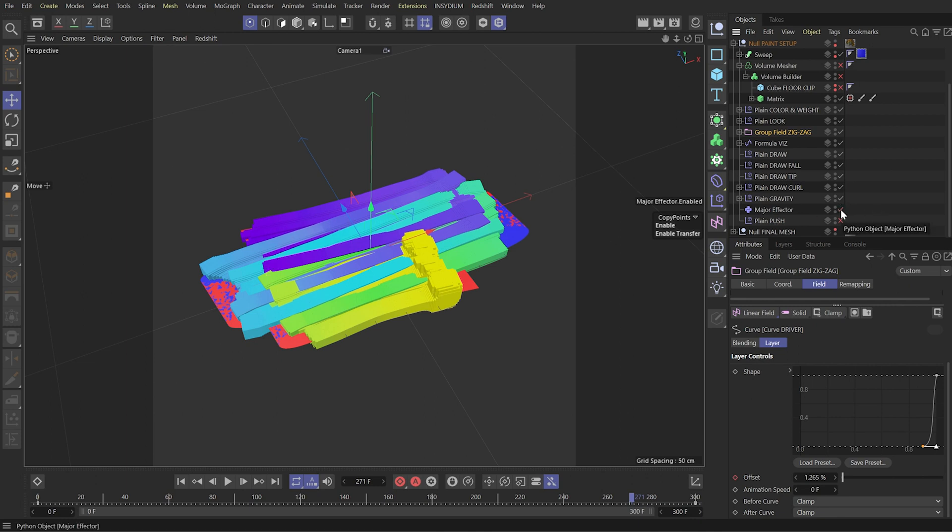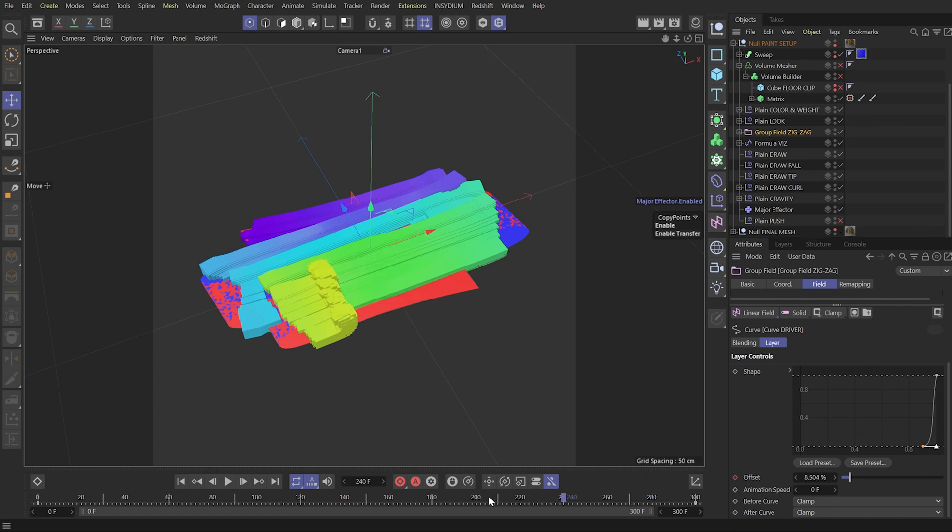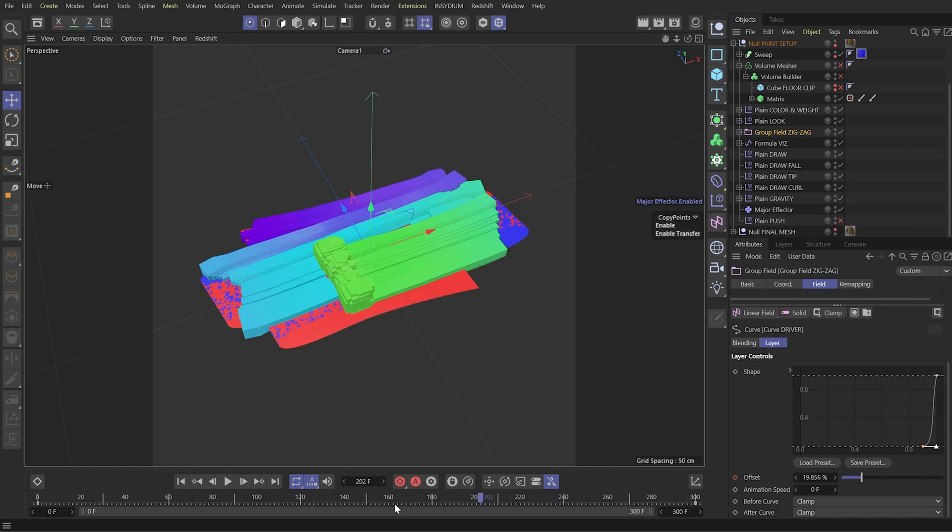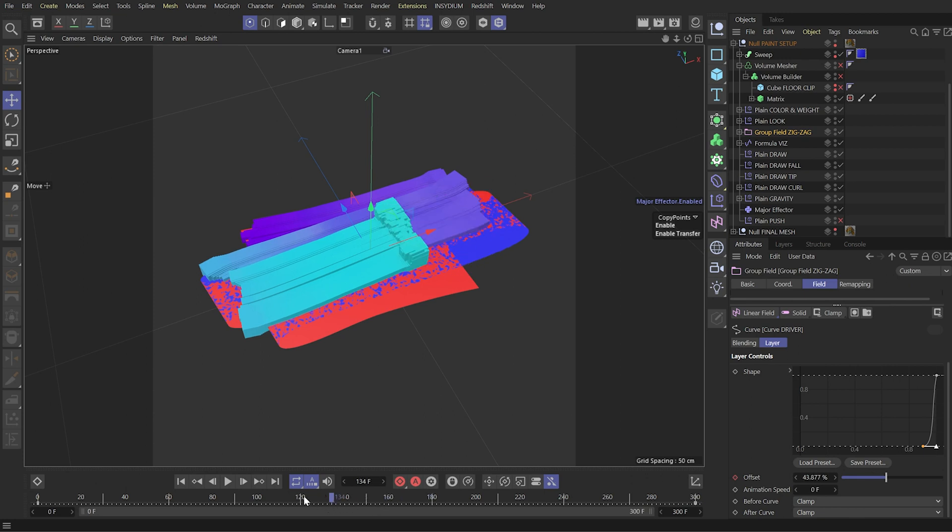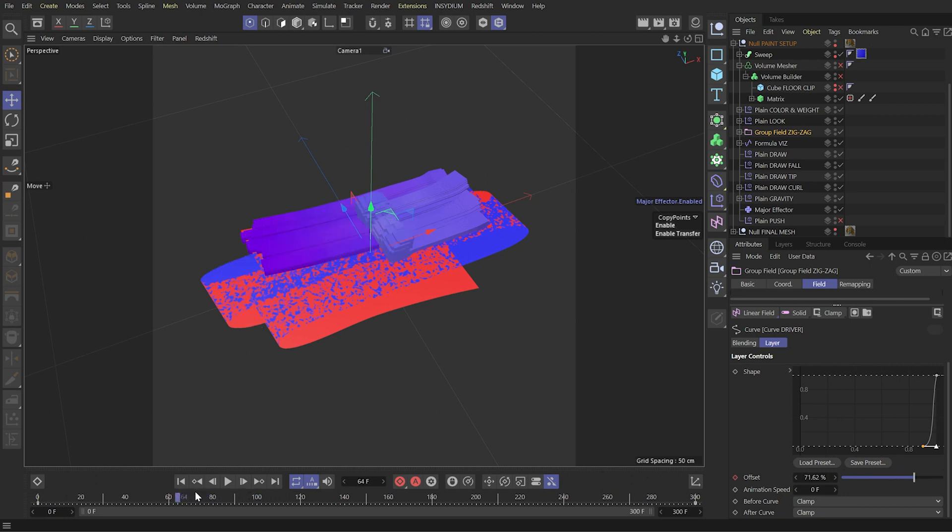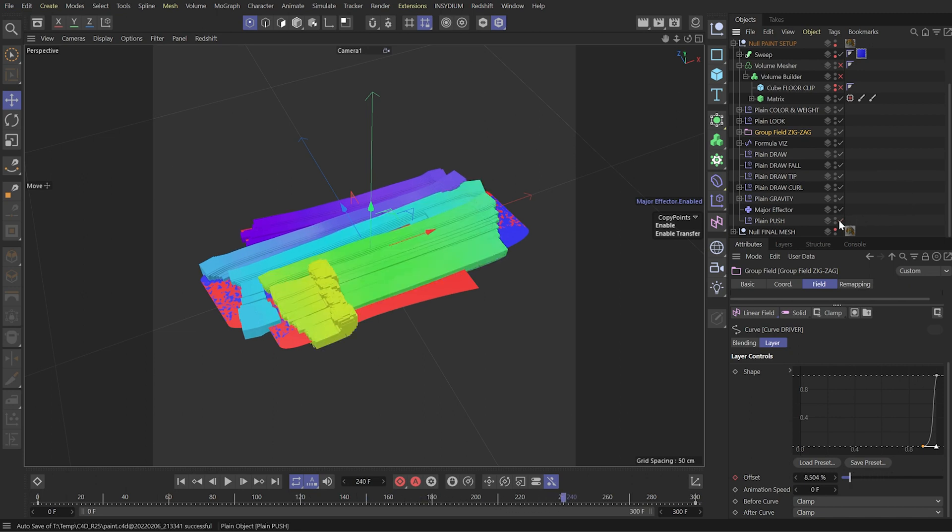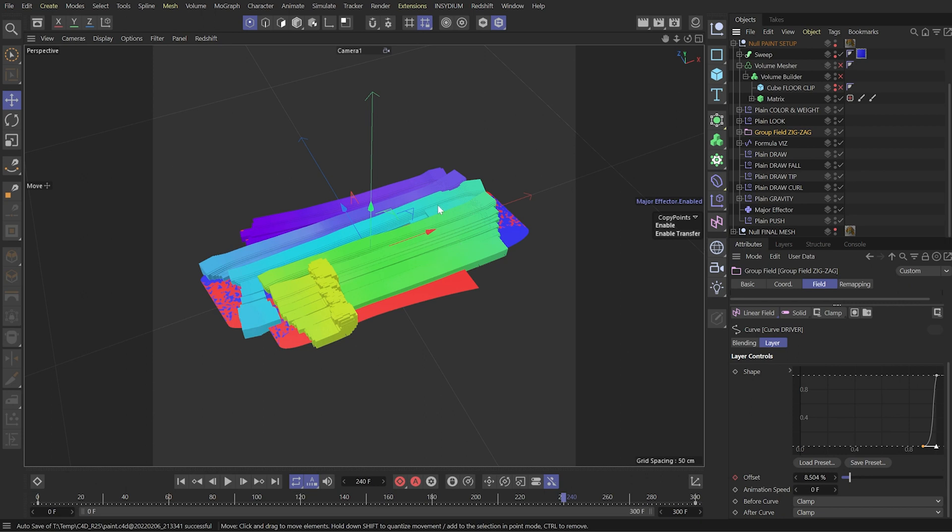How it works. Now we can scrub the timeline, see how it works. You see it's not very responsive because there are a lot of calculations, but we can still play it. And the last effector is just pushing up all the clones above the ground for a few centimeters.